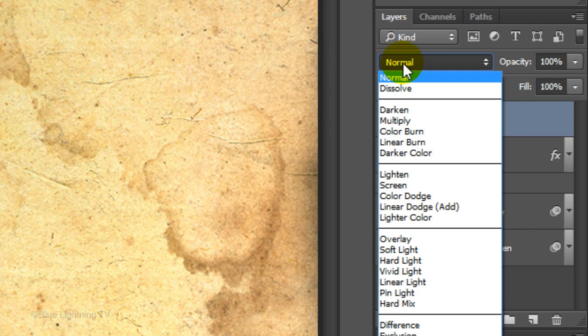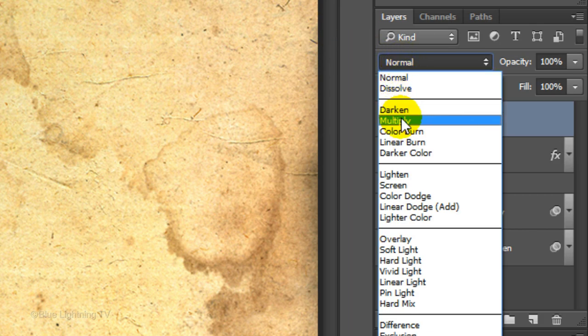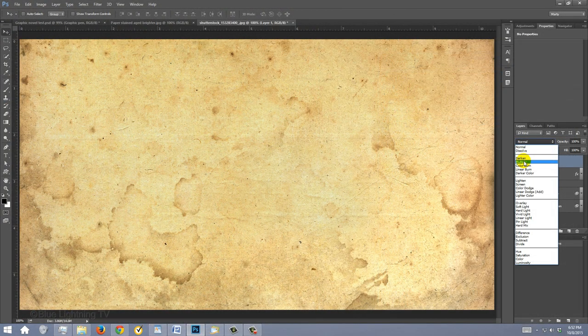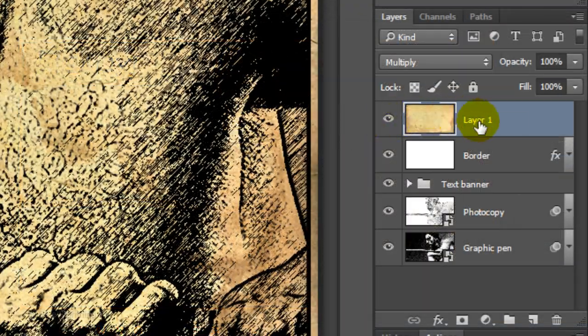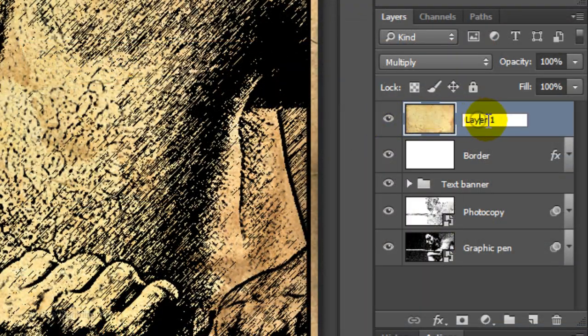Change its Blend Mode to Multiply. Let's name it Paper Texture.